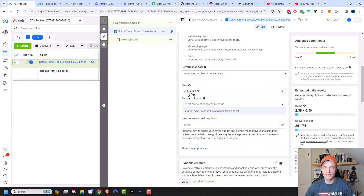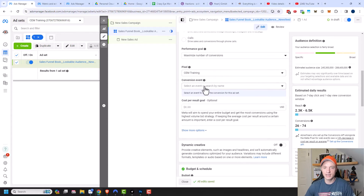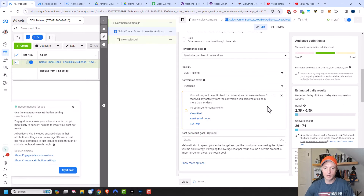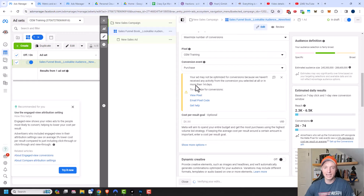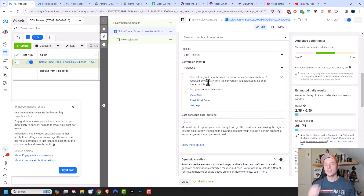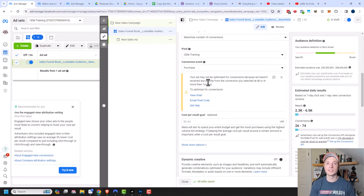I'll leave the performance goal as default and make sure my pixel is selected. For the conversion event, I'll scroll down to purchase and select it. It's saying no conversion events have fired in 14 days — am I sure I want purchase events? Yes, I'm aware my purchase event hasn't fired because I haven't set it up yet. It's just making sure you know, and if you think some have fired, you should troubleshoot before launching.